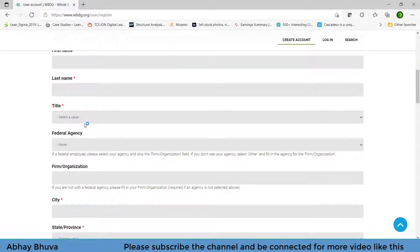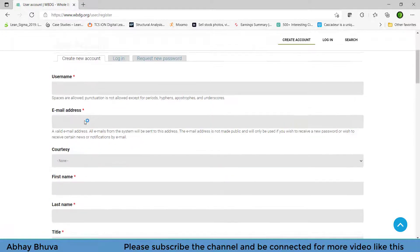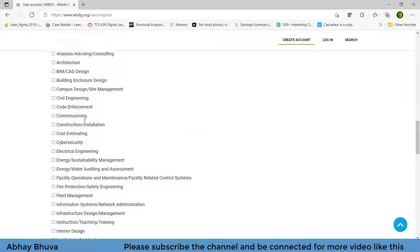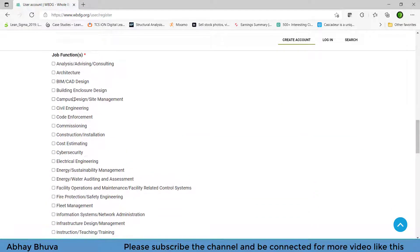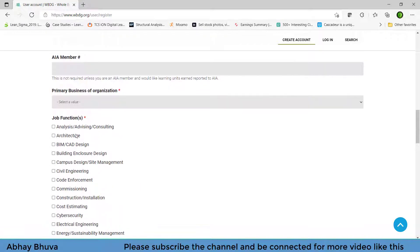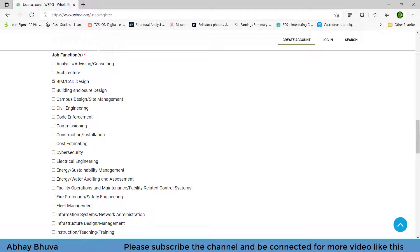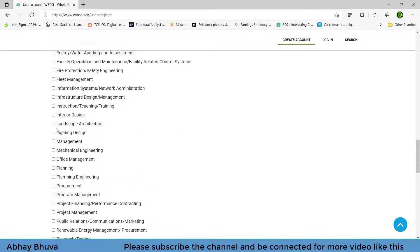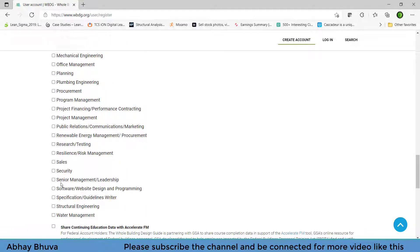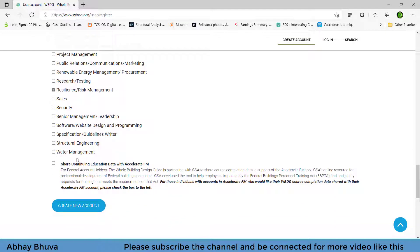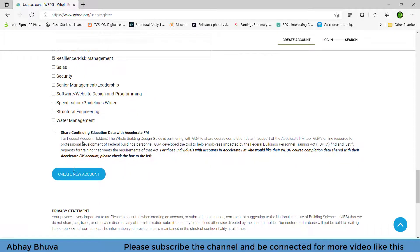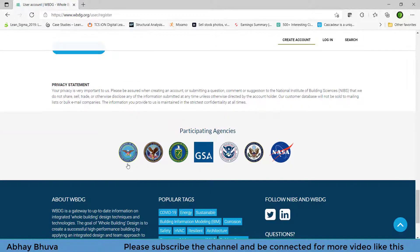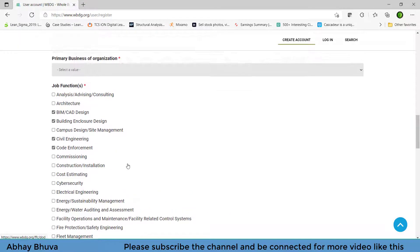But the things which are compulsory you must need to write down. Then you need to choose on which field you need courses like BIM or gate designing buildings and civil engineering, Quadel provision, etc. You can choose from here like resilience. And you can click on here if you wish to share your details with some other educational steps.